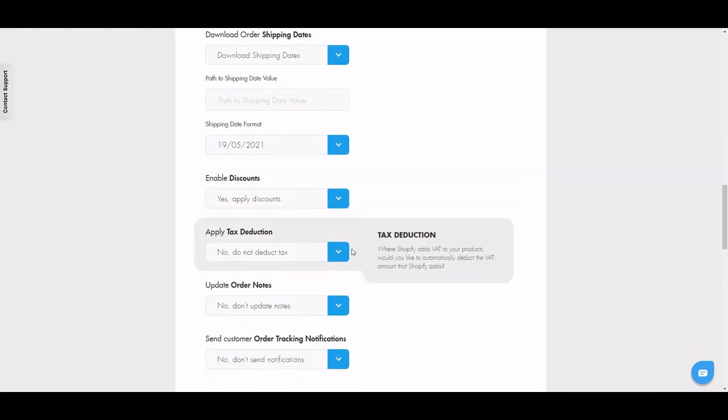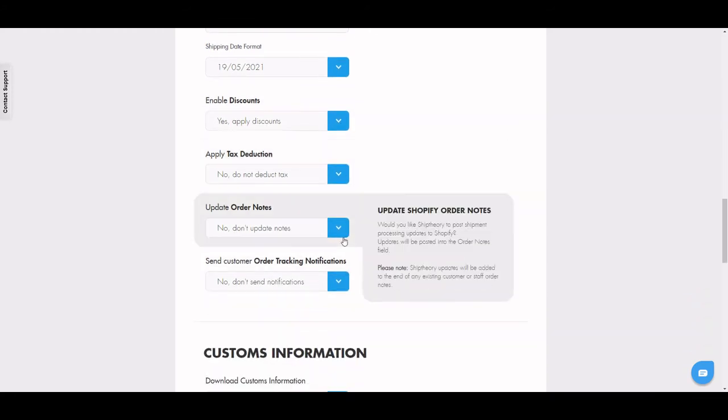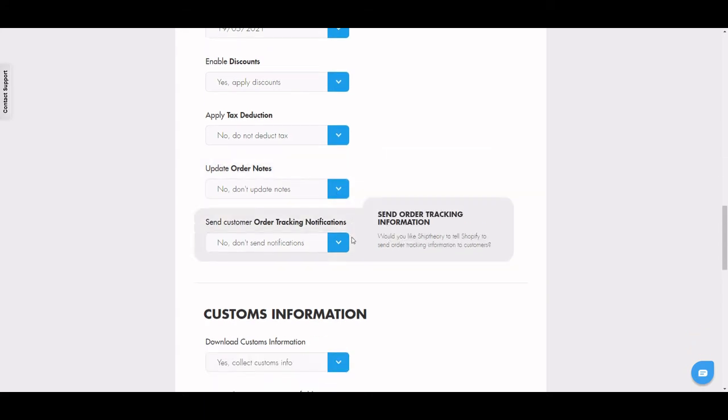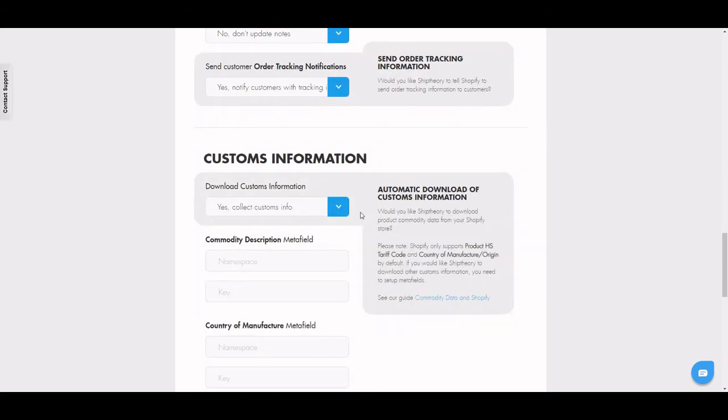Ship Theory can also recognize if you have discounts on your products, if you need tax to be deducted for customs, and if you want order notes updated or tracking notifications sent directly to your customer.